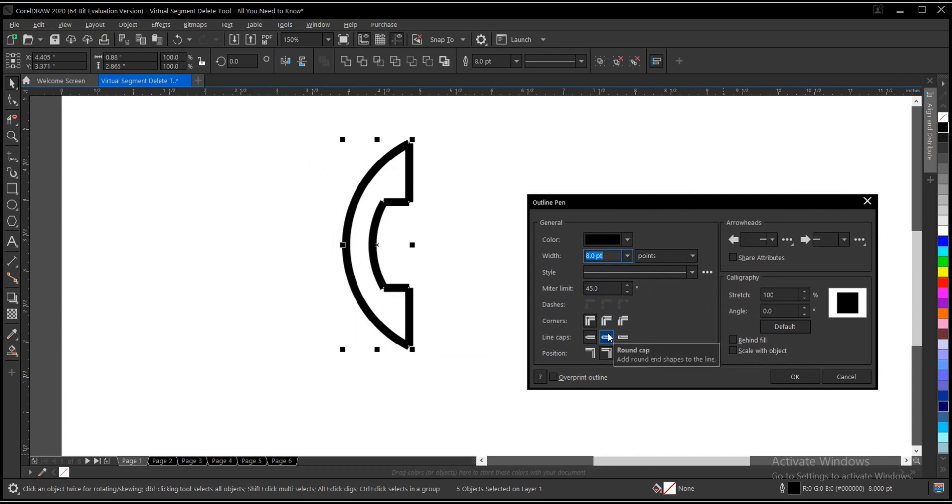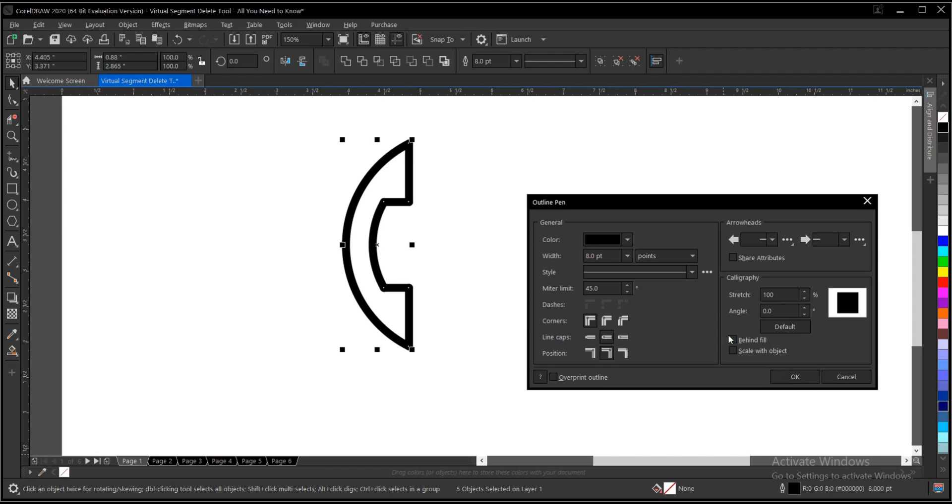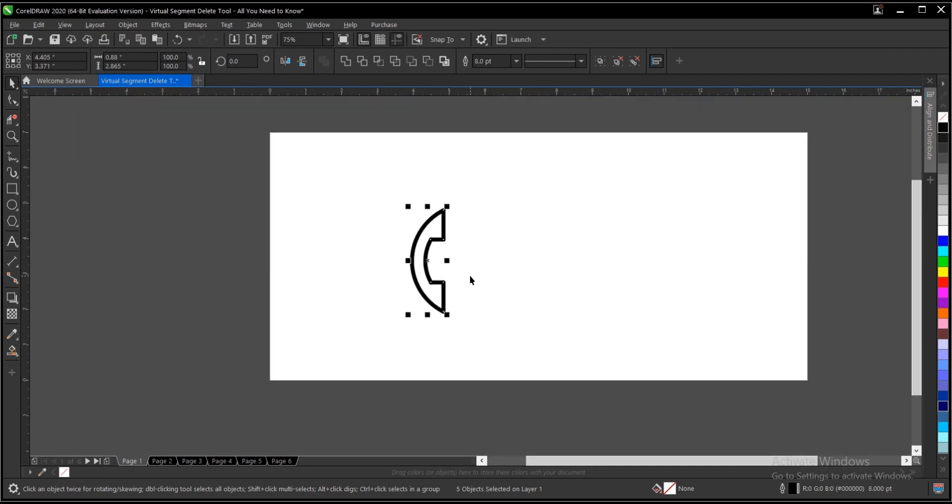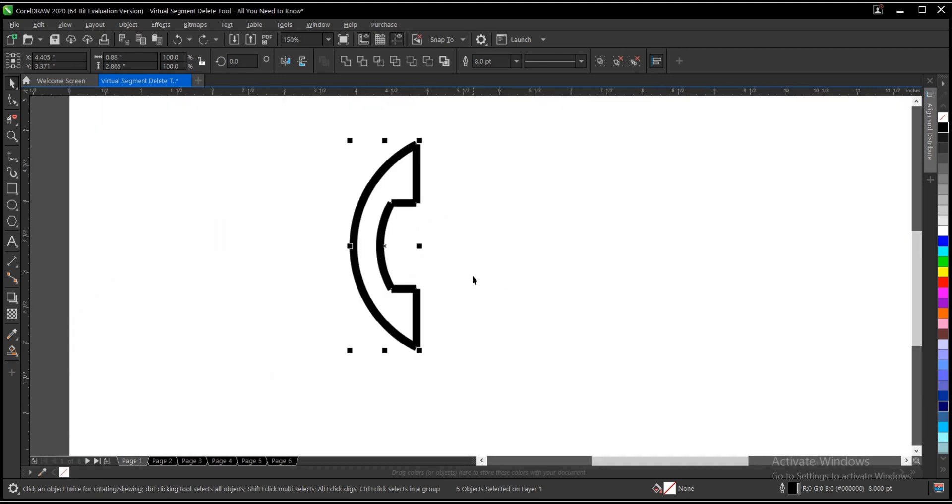So depending on your choice, you play around with what you have here. You can see this has been closed up. Once you're done, click OK. Make sure you select behind view, scaled object, and overprint outline. So let's undo that, Ctrl+Z.